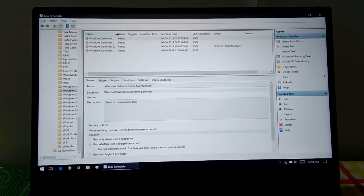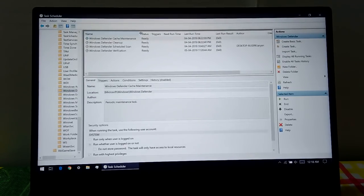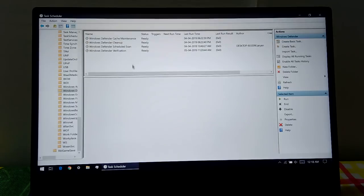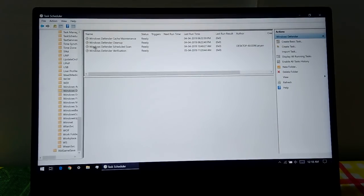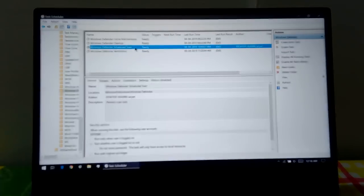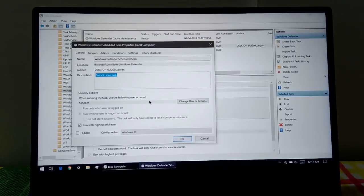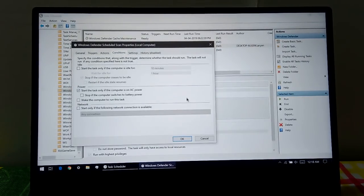From here, expand the name section so that we can see which option we are looking at. Find Windows Defender Scheduled Scan, select the third option, and then go to the Conditions tab.